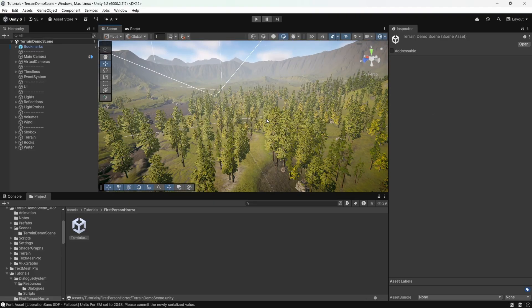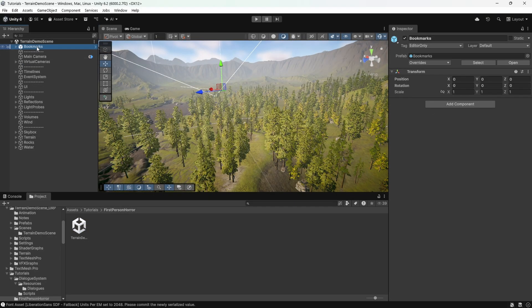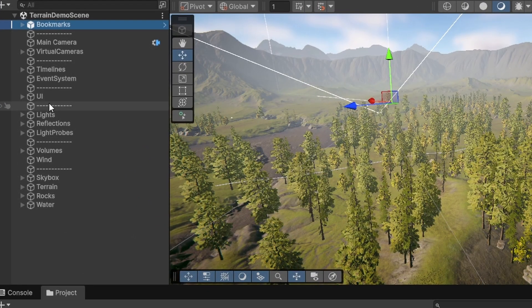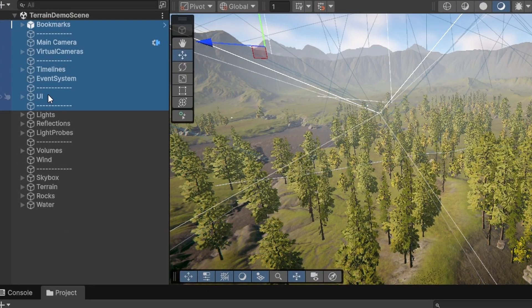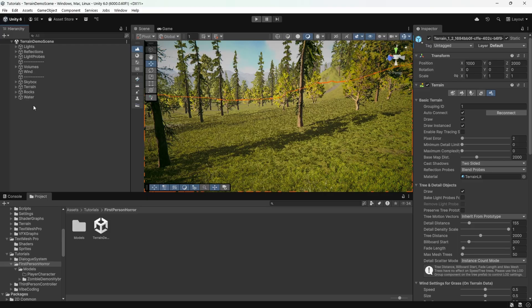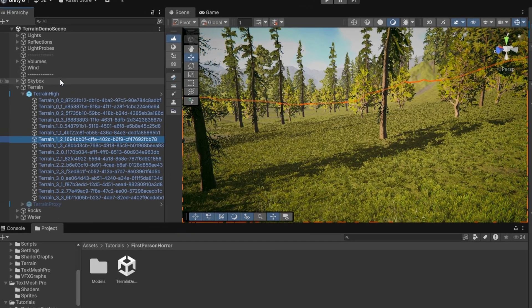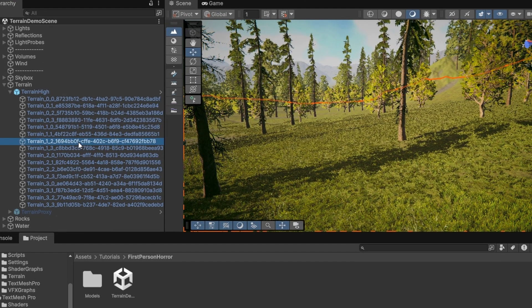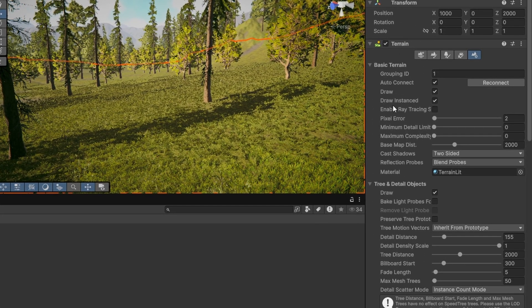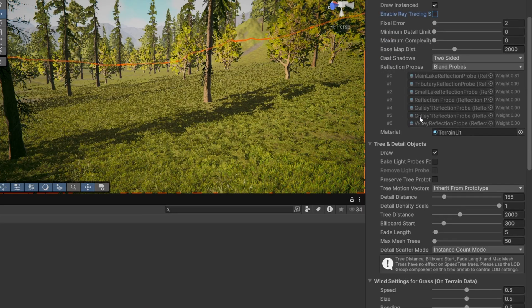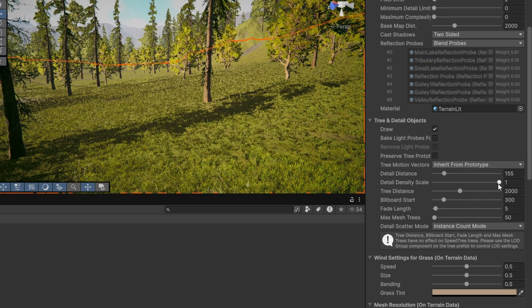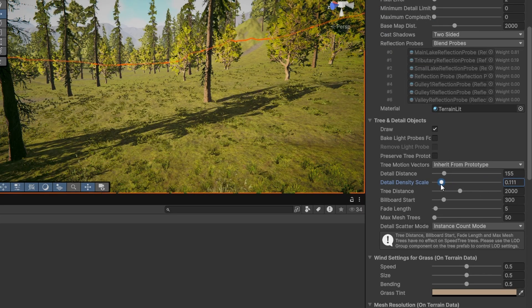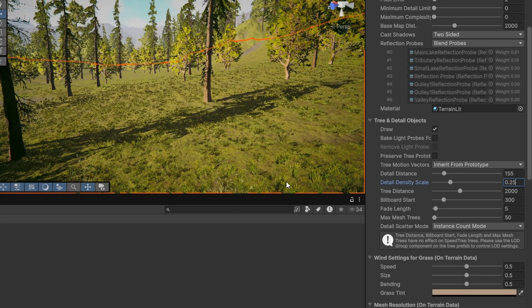In the hierarchy, there are a couple of things we need to remove. Basically delete everything from bookmarks to UI. You'll notice it says no cameras rendering in game view, don't worry about this for now. By the way, if the terrain does cause lag, you can try going into each terrain object, turning off ray tracing and reducing the detail density. It won't look as nice, but it'll help with performance. Anyway, that's all for the map.